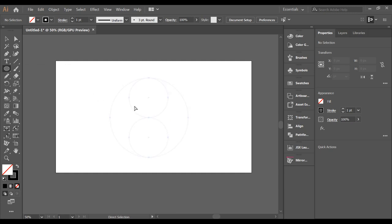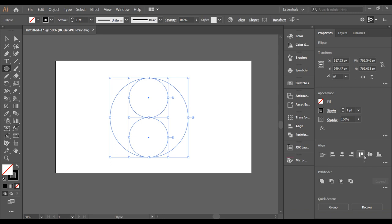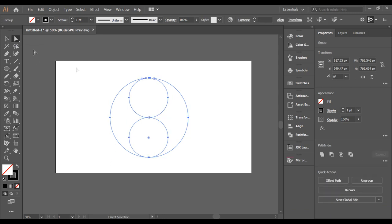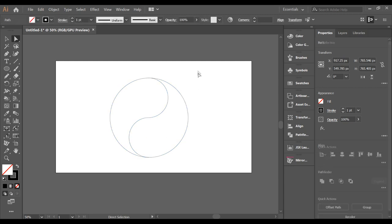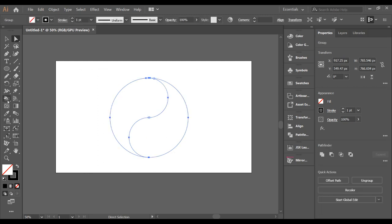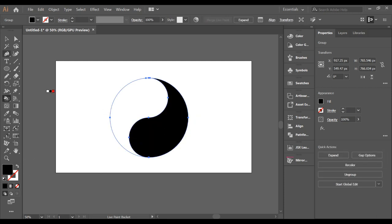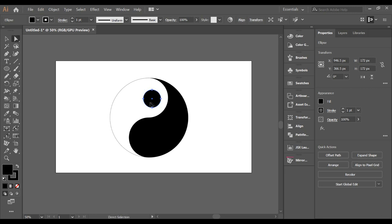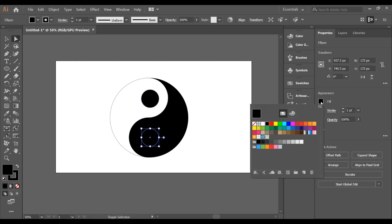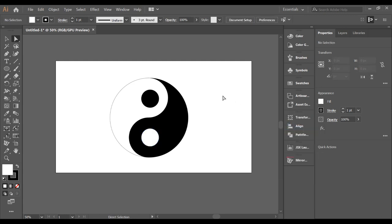Lots of people do not like using basic shapes, but these shapes can help you create many great things. For example, you can create flat design elements in no time. I have created so many things with these shapes and made design elements for my shop — they are quite popular because they can be used for many purposes.